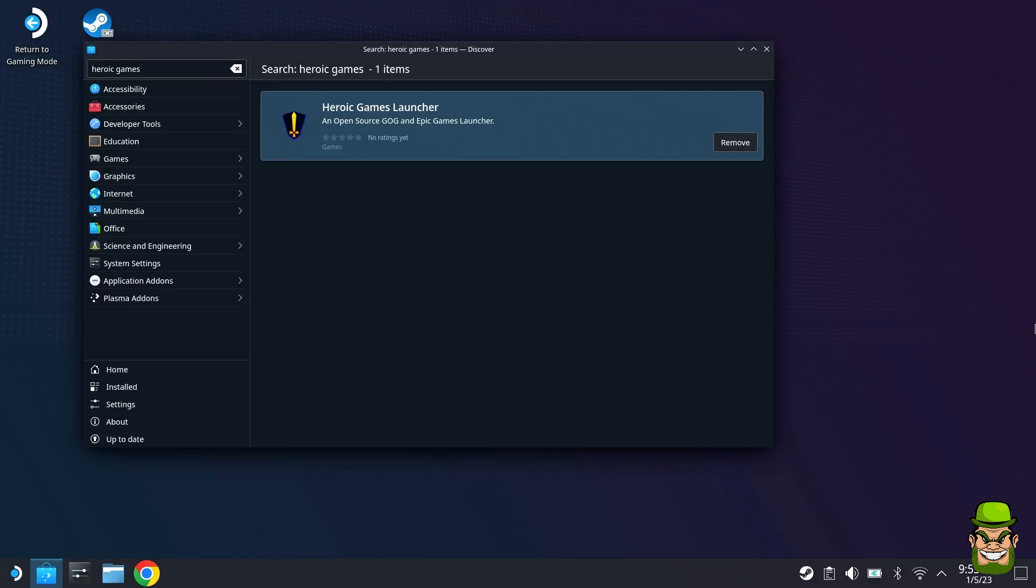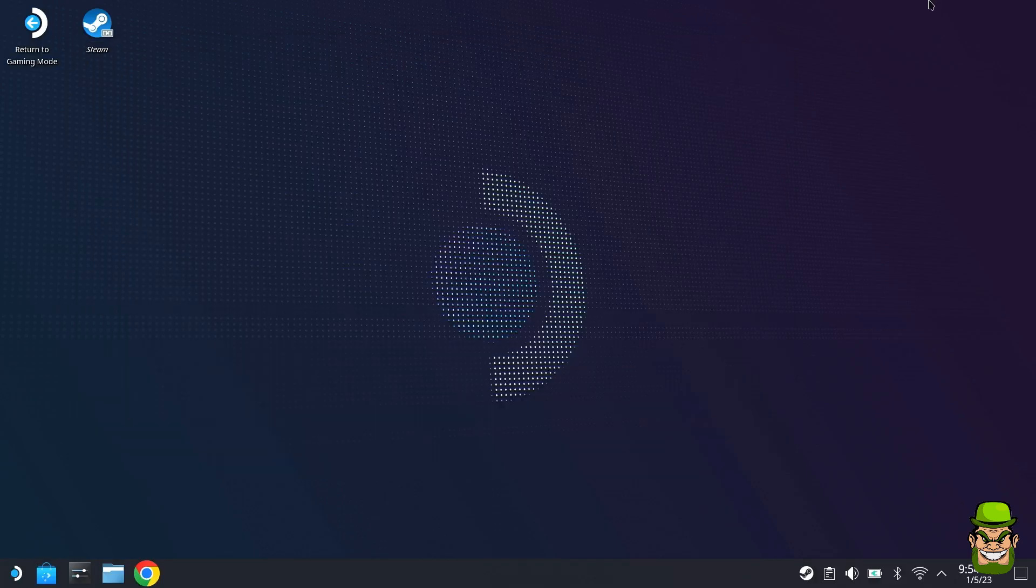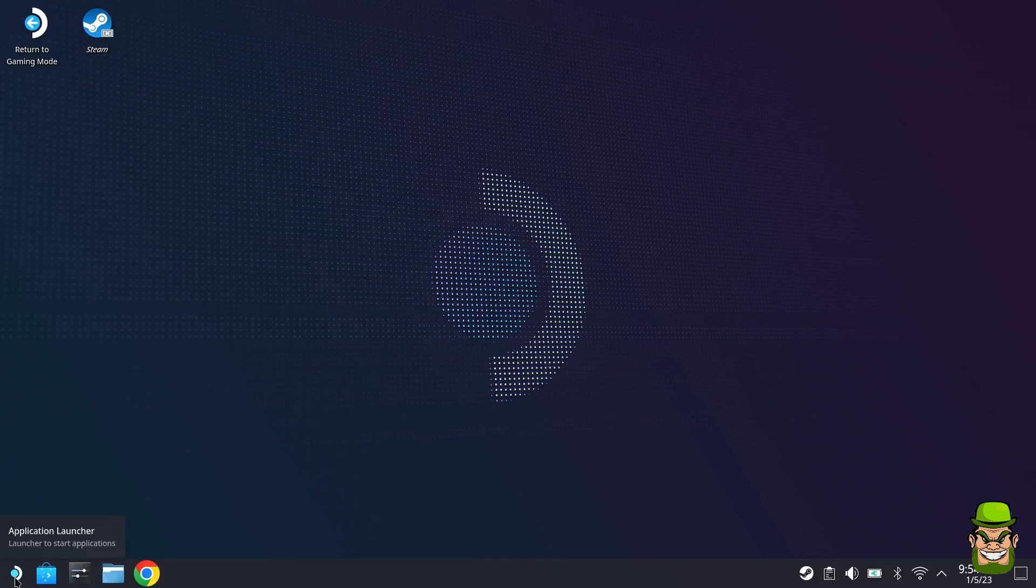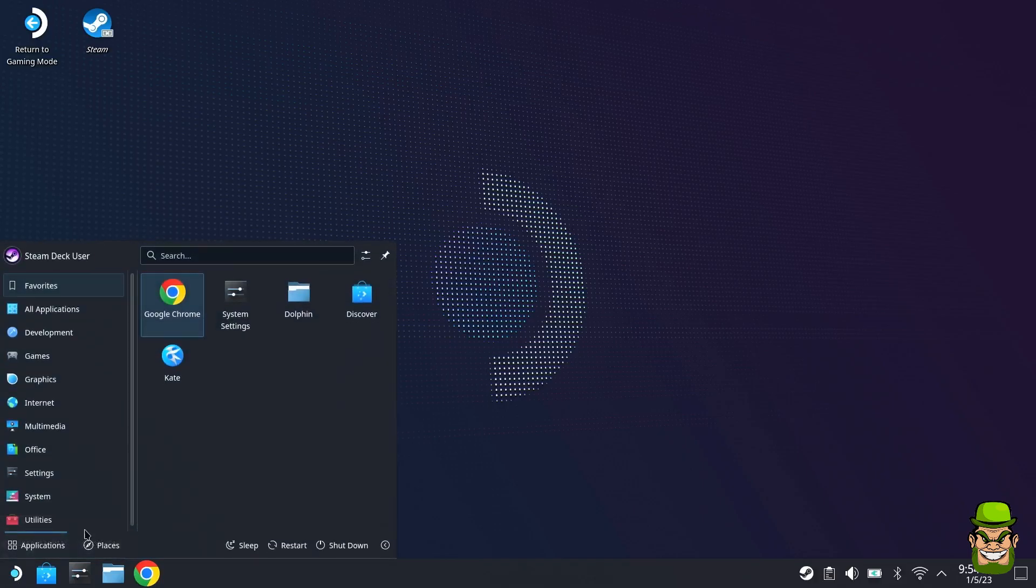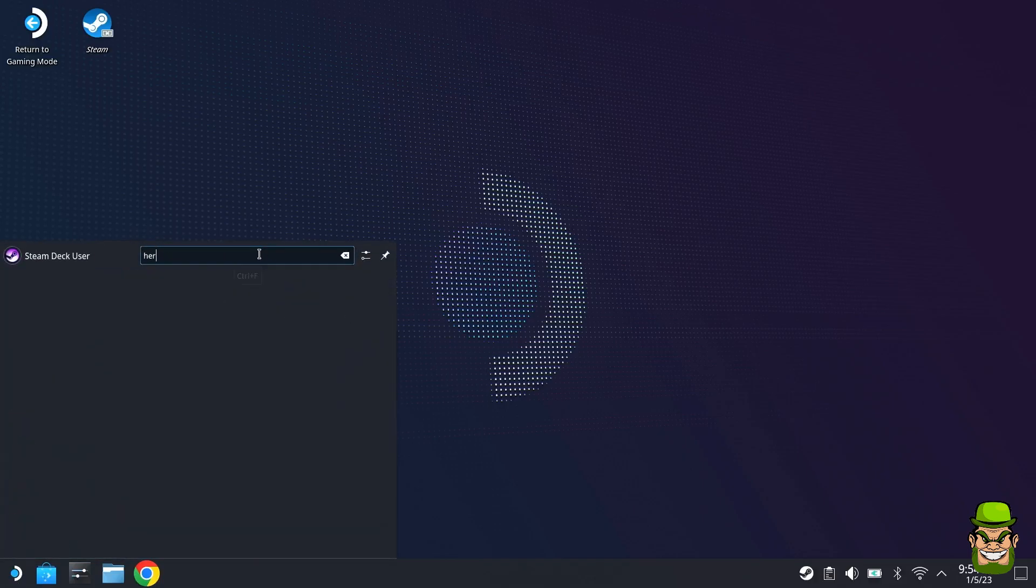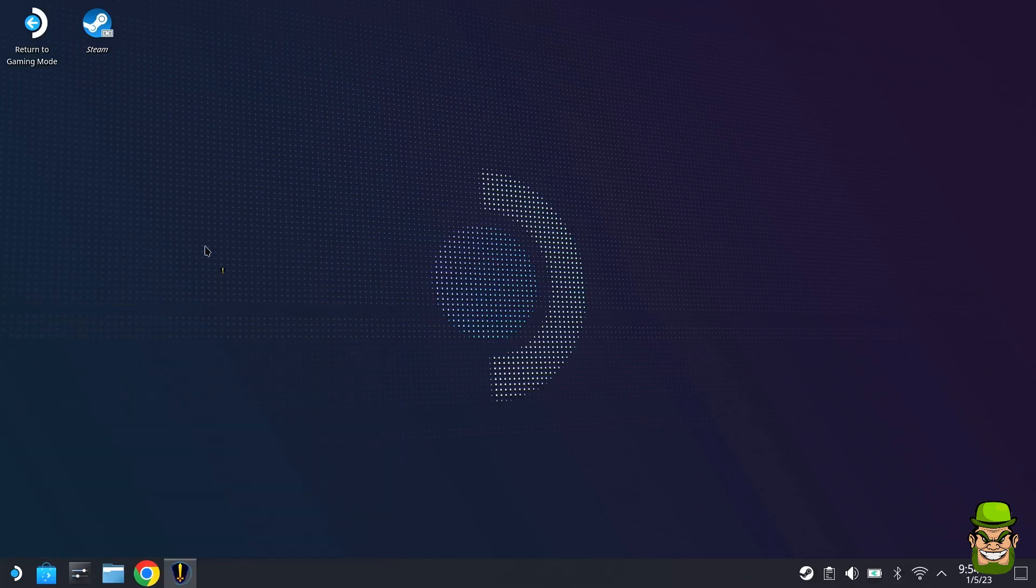So you can use it through gaming mode once you have everything set up. Launch it by going to your Application Launcher, go to Search, search for Heroic, and launch that.